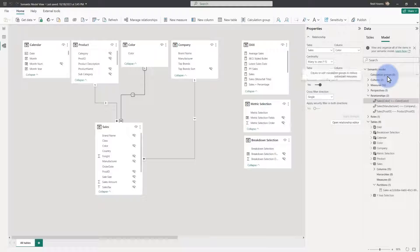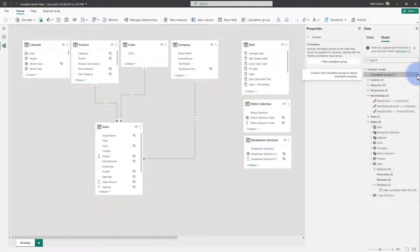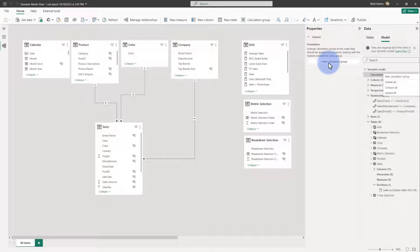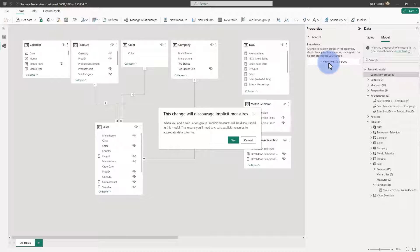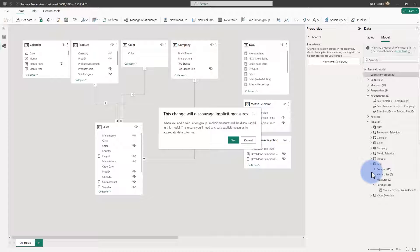To finish this off, I wanted to talk about creating calculation groups. If you select the calculation groups item, you have the option to select New Calculation Group from the ellipses or from the button at the top. Selecting New Calculation Group gives you a prompt that says this change will discourage implicit measures — meaning I will not be able to go to the Sales Amount column in my Sales table and use it directly anymore, which is actually considered best practice most of the time.